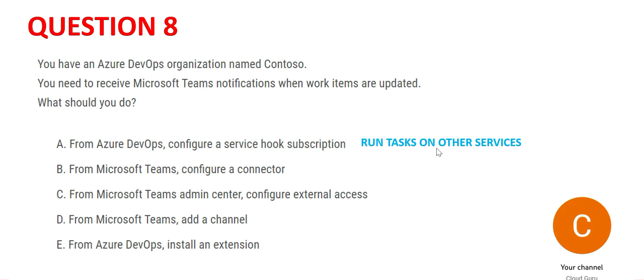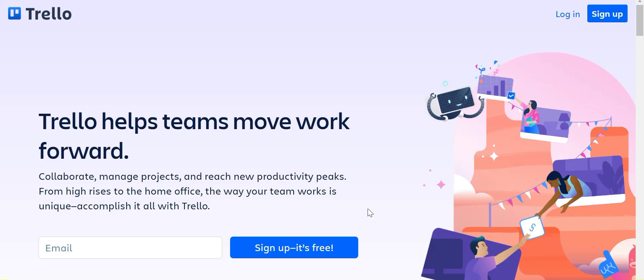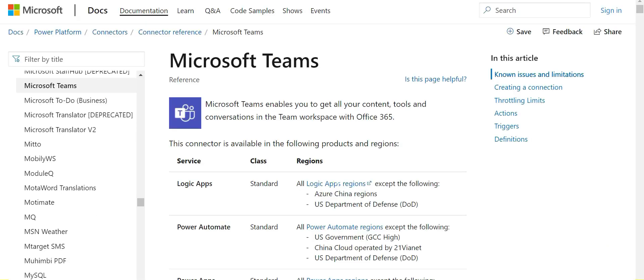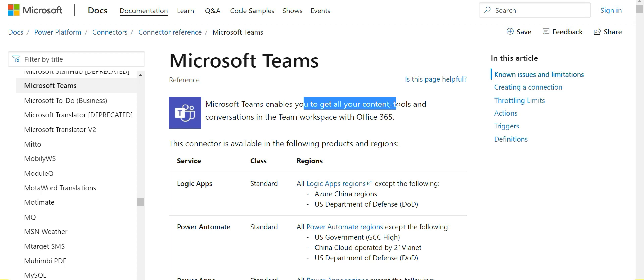For example, if a new work has been added, you want to create a story card in Trello. Trello is primarily used for agile projects to create and manage story cards. Option B - connector - looks correct for this use case. These connectors are available for all of these products and what it does is it enables you to get all your content, tools, conversations in Team workspace in one place.